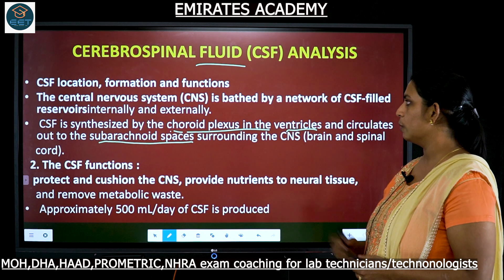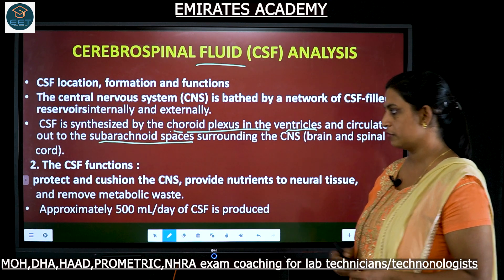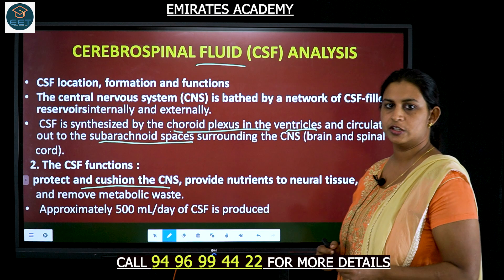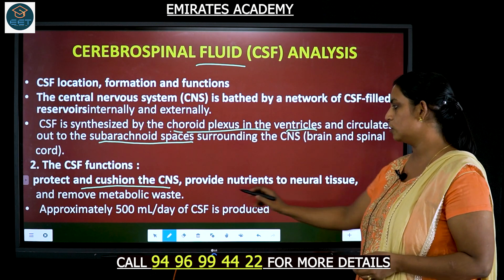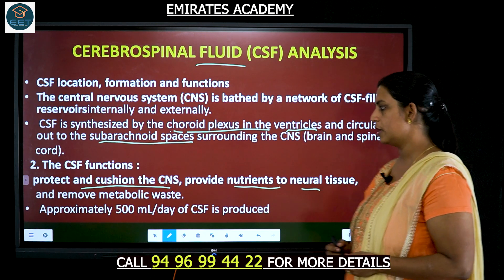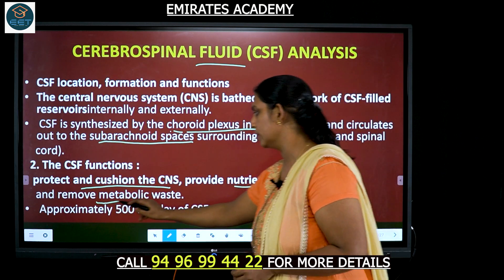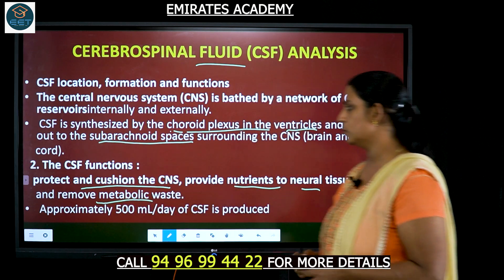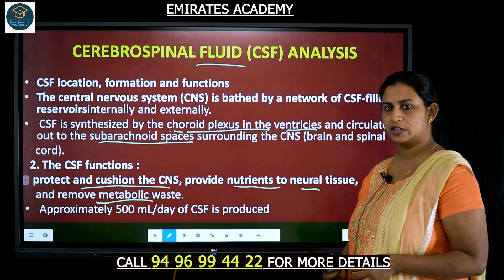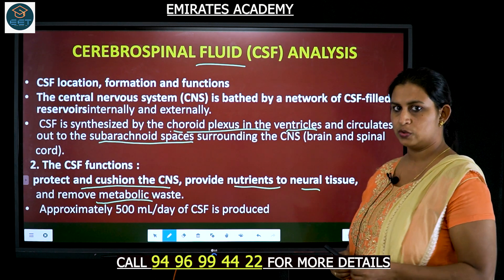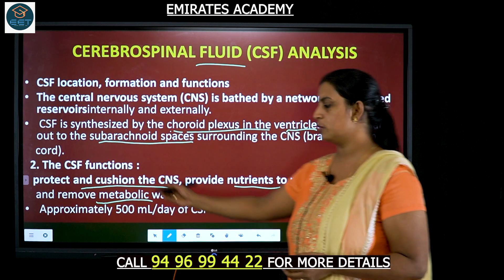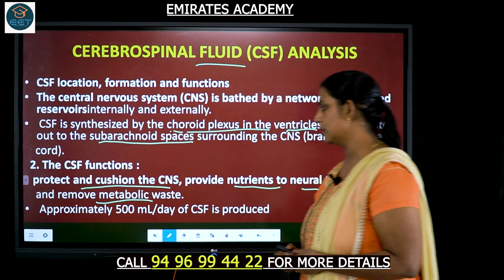What is the function of the CSF? It protects and cushions the central nervous system, provides nutrients to the neural tissues, and removes metabolic waste. So three functions: one is protection and cushioning of the central nervous system, providing nutrients to the tissues of the central nervous system, as well as removing the metabolic waste.